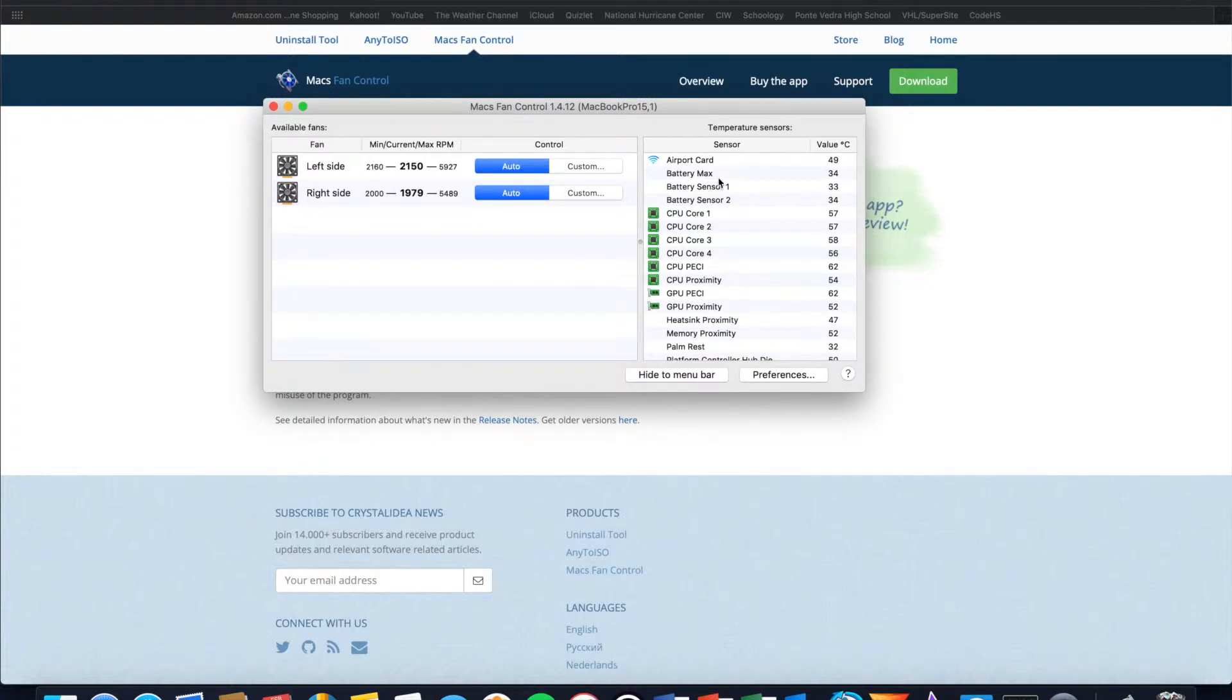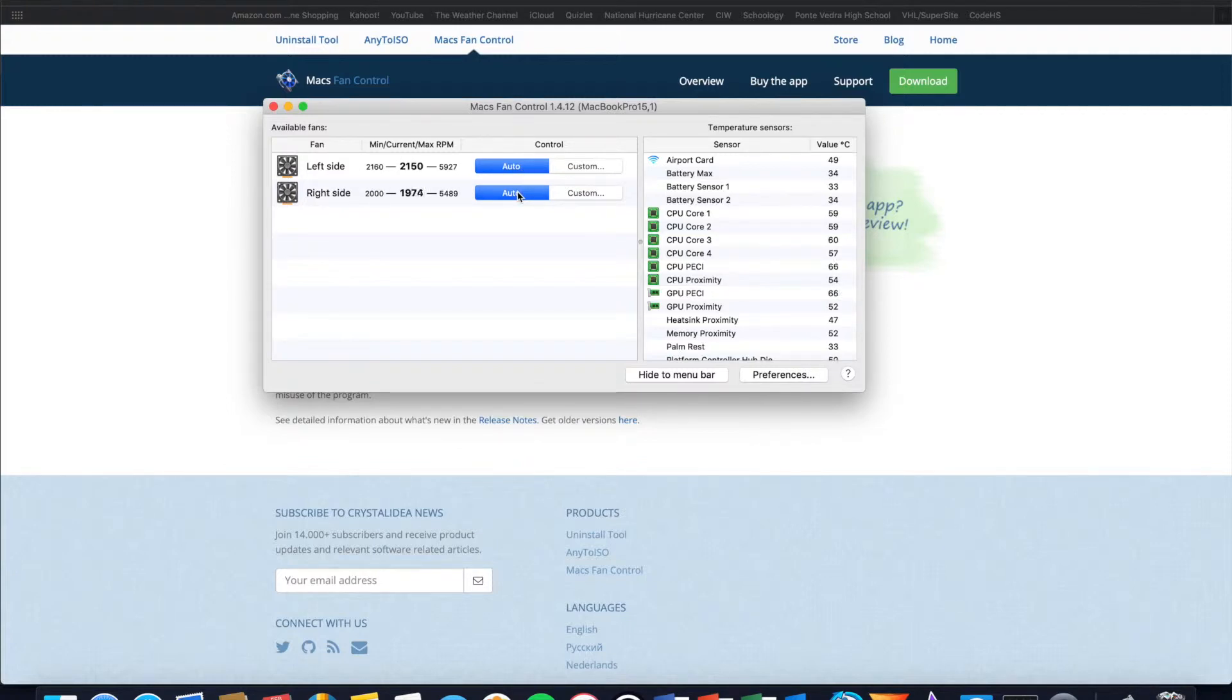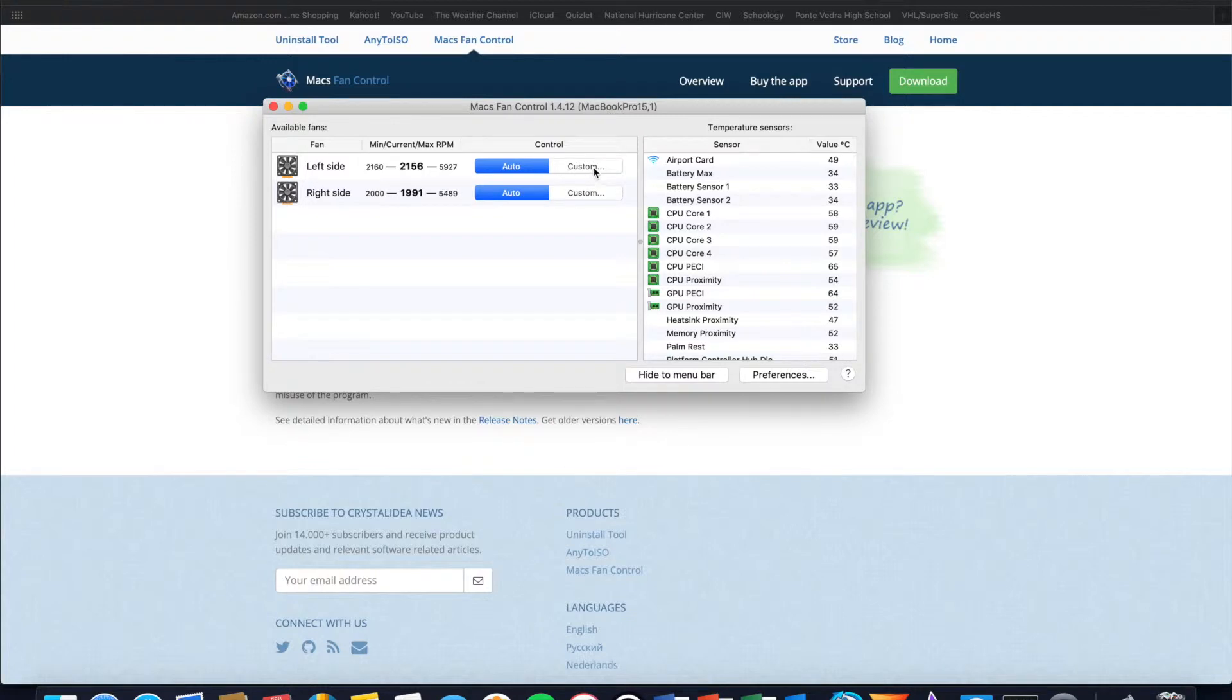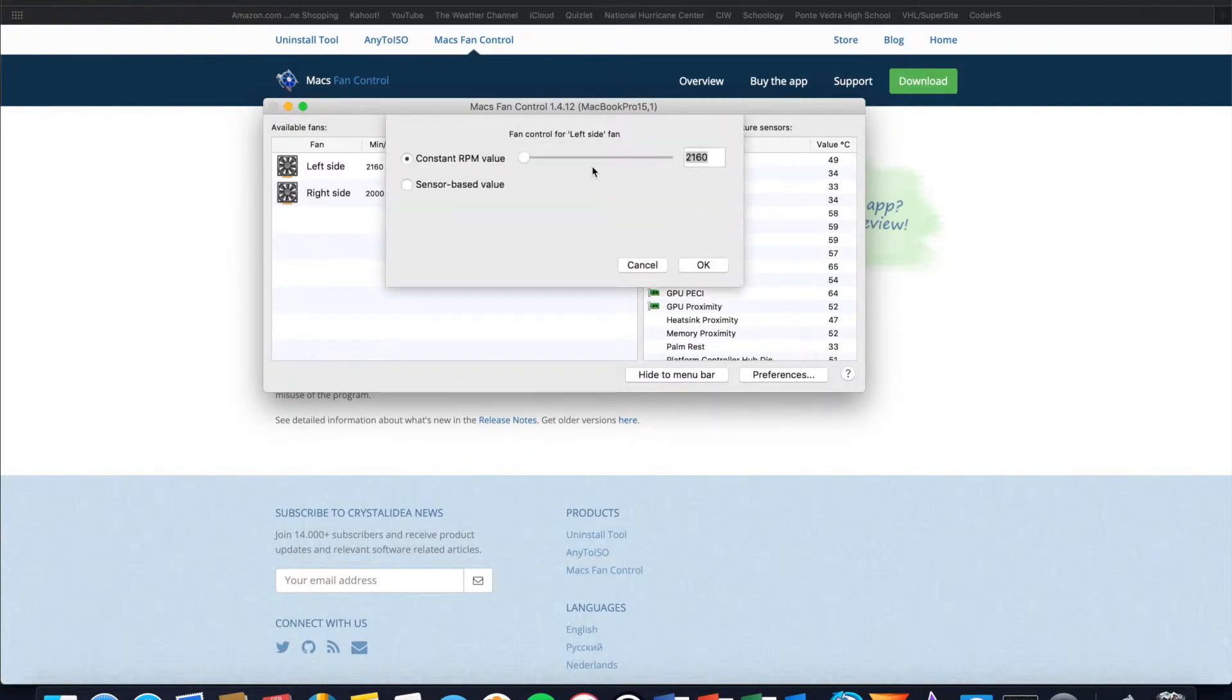So to control the fan speed on your Mac you have two options. You can either set it to auto, which will allow Mac's fan control, the app, to automatically set your fan speed based on the utilization of the CPU, or you can set it yourself by hitting custom.